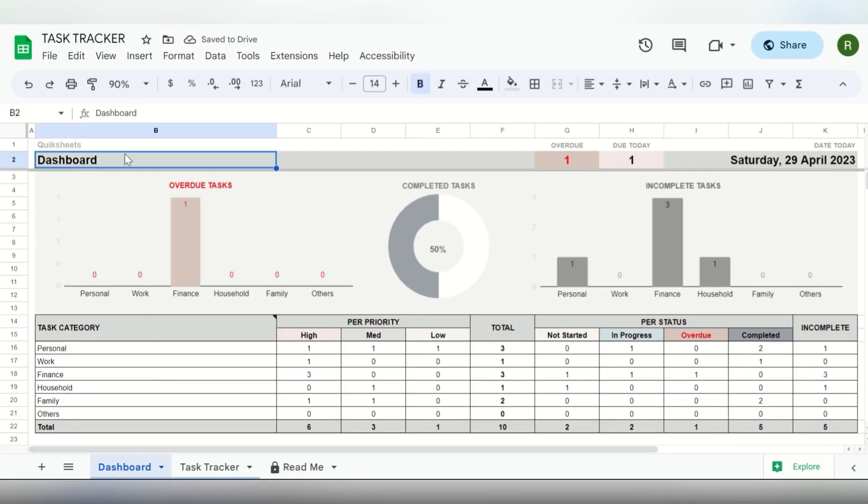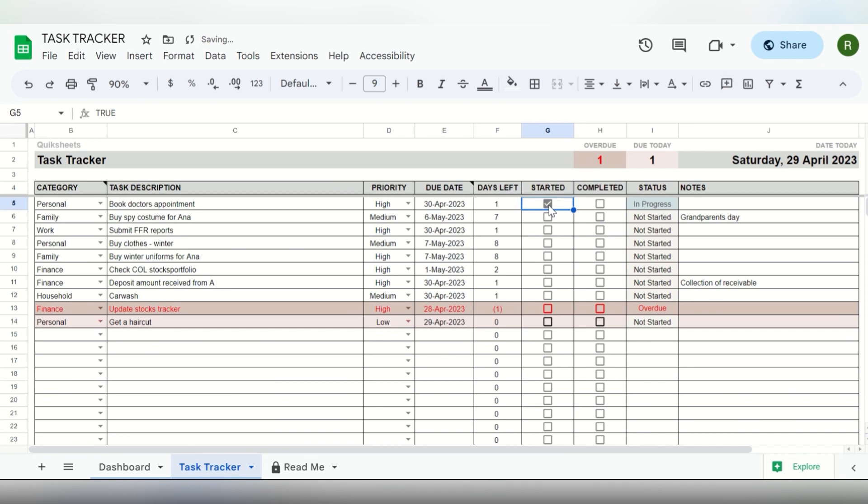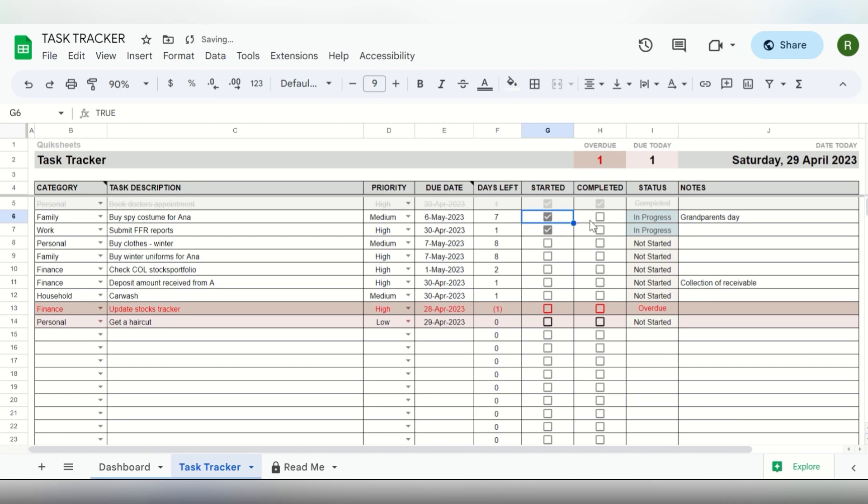Tired of seeing your desk board cluttered with colorful sticky notes? Get a centralized and more organized view of all your tasks and workloads with this Task Tracker tool.